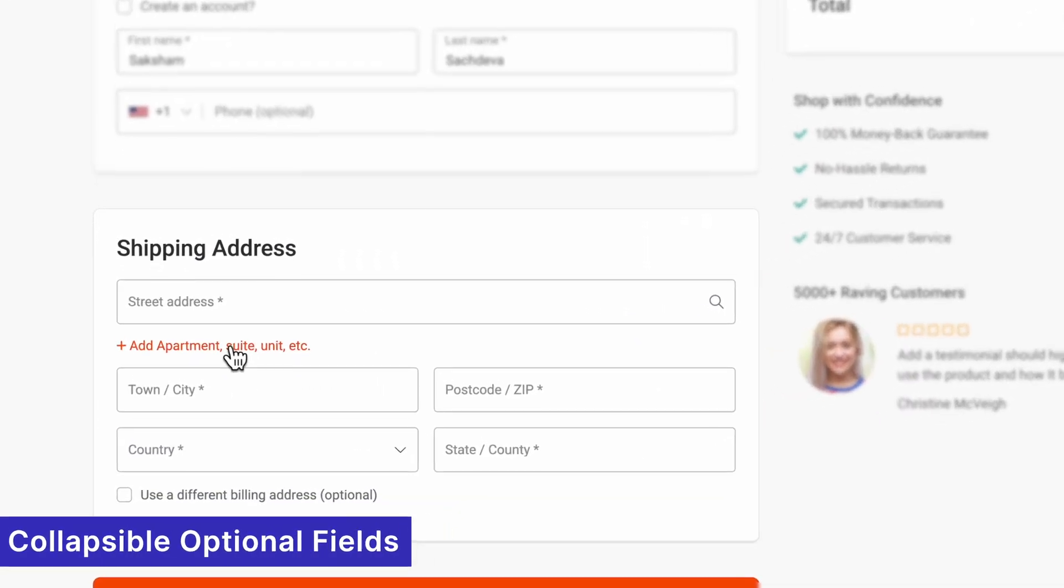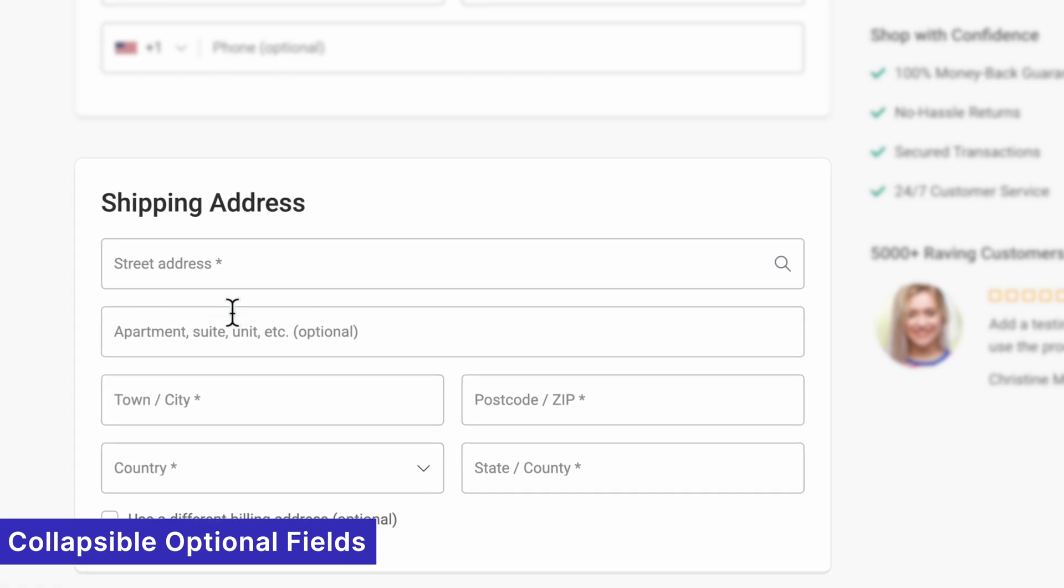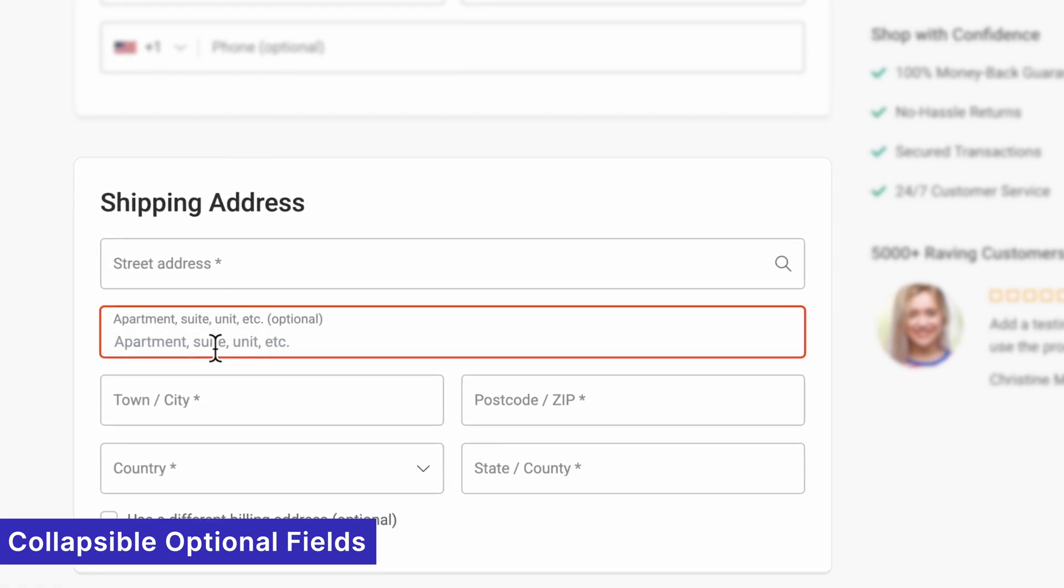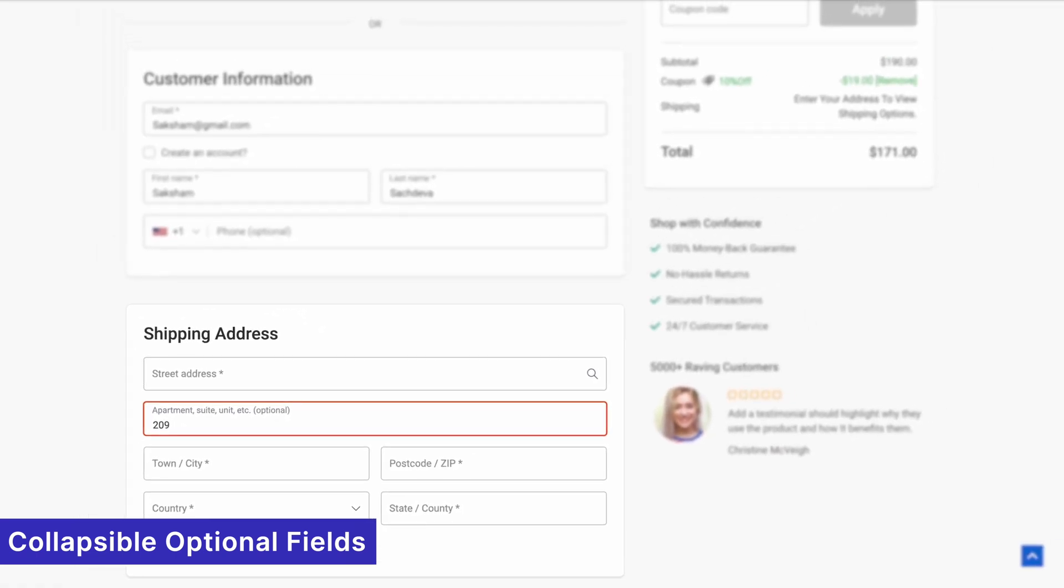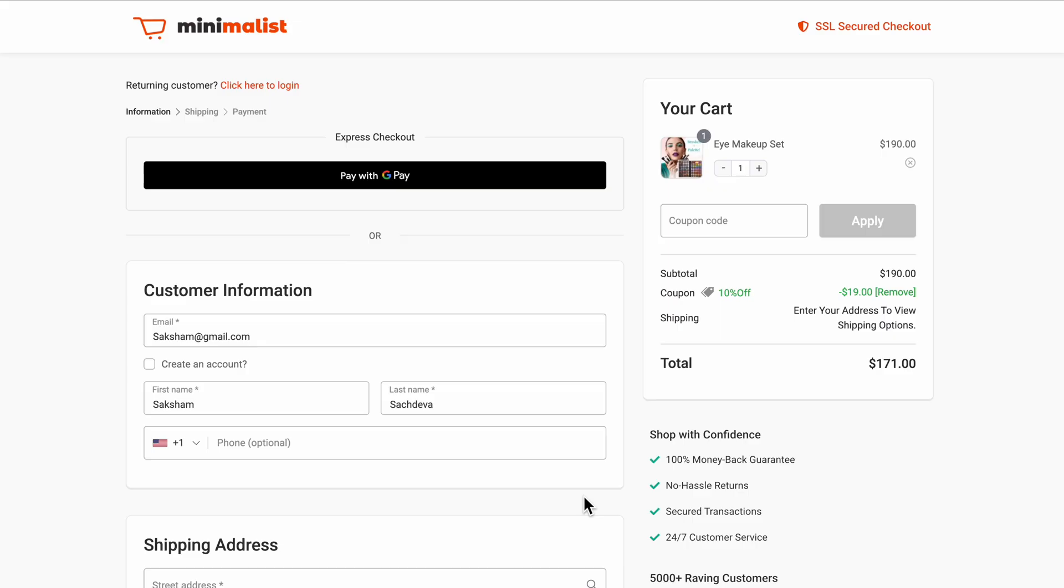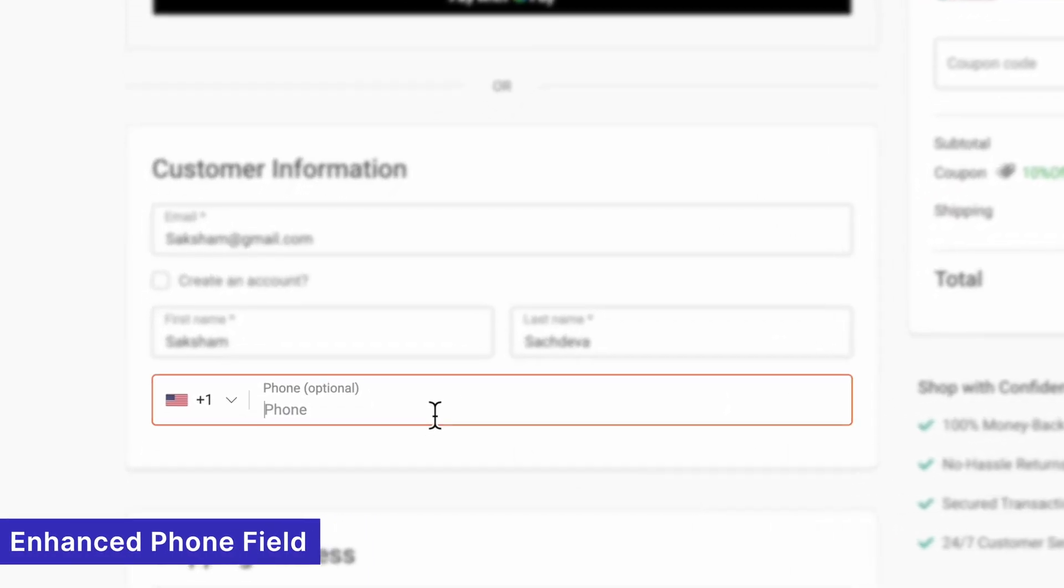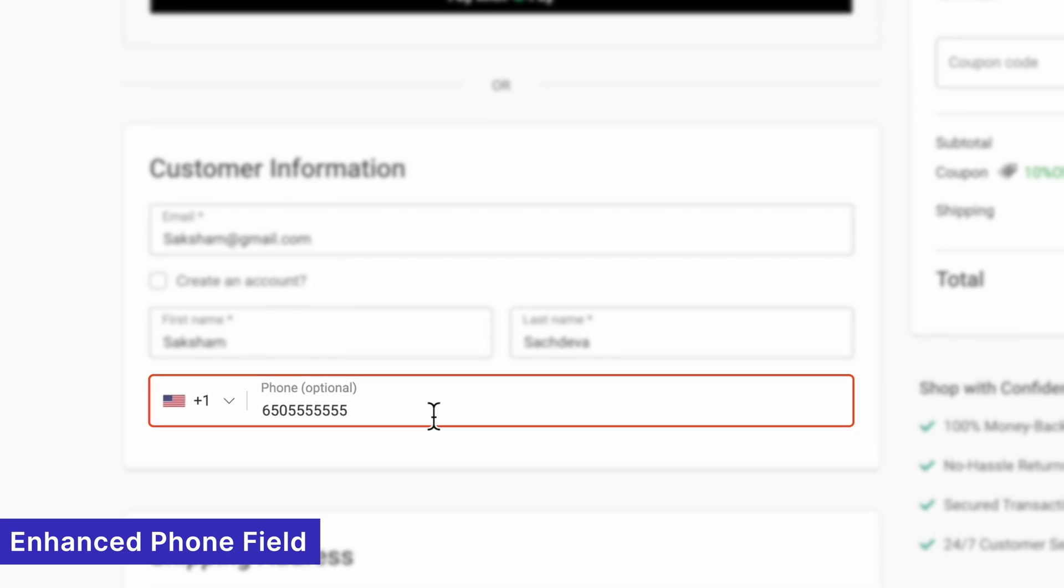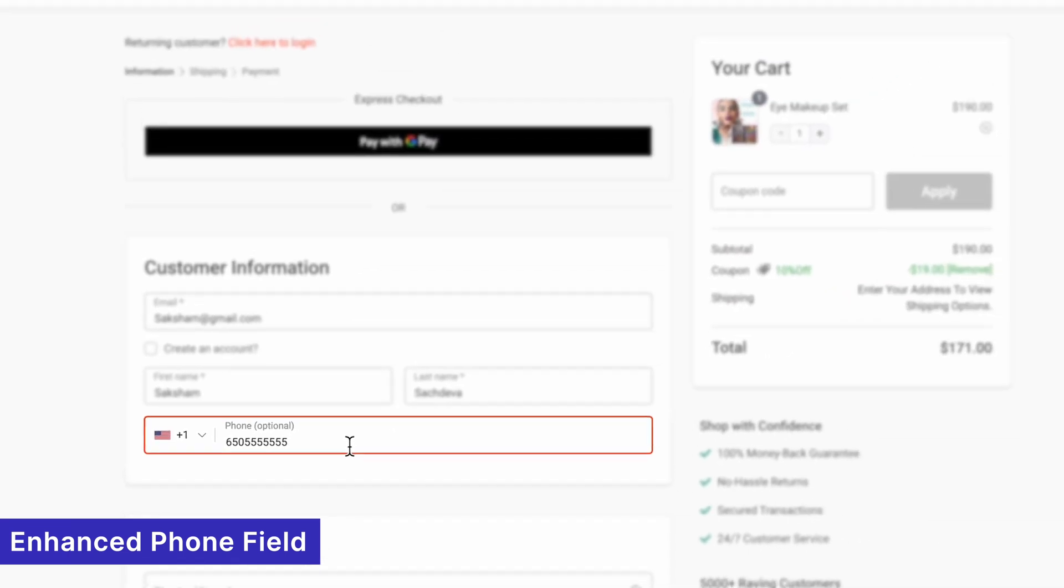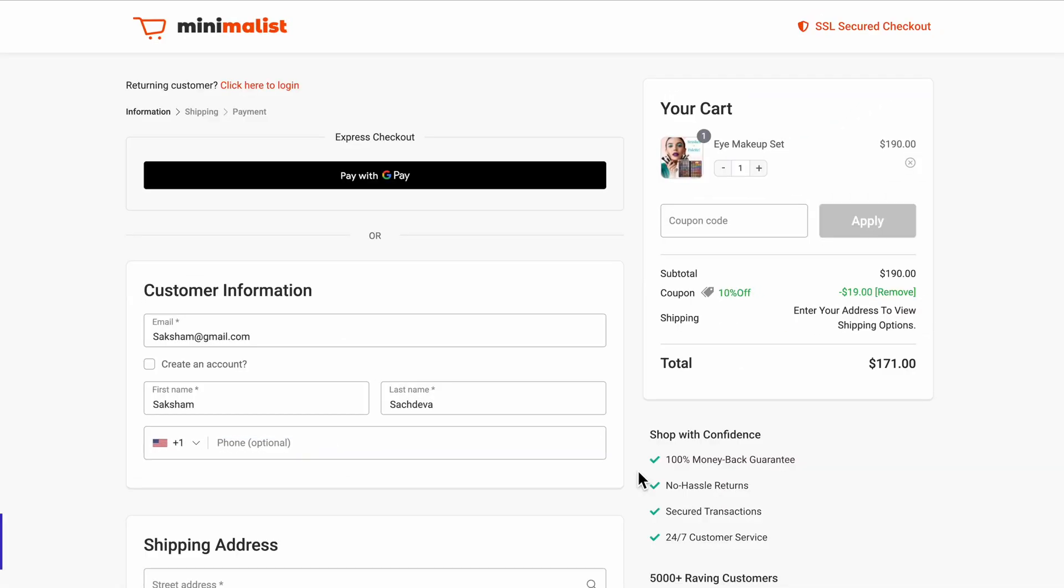Simplify your forms with collapsible optional fields, which replace optional sections with clickable links, keeping your checkout page clean and easy to navigate. The enhanced phone field ensures precision by adding country codes and flags, making it easier for global shoppers to enter their contact details correctly.